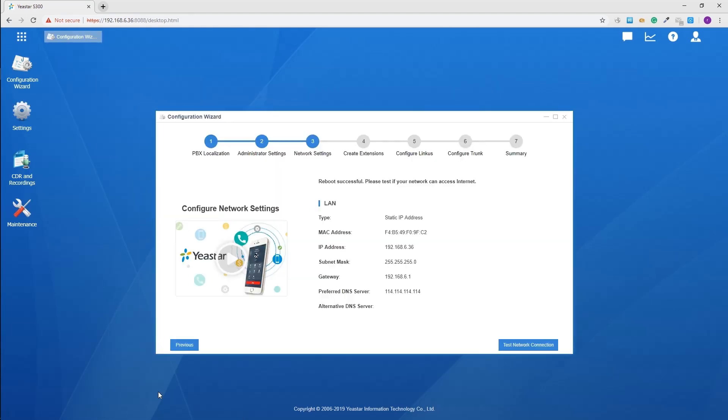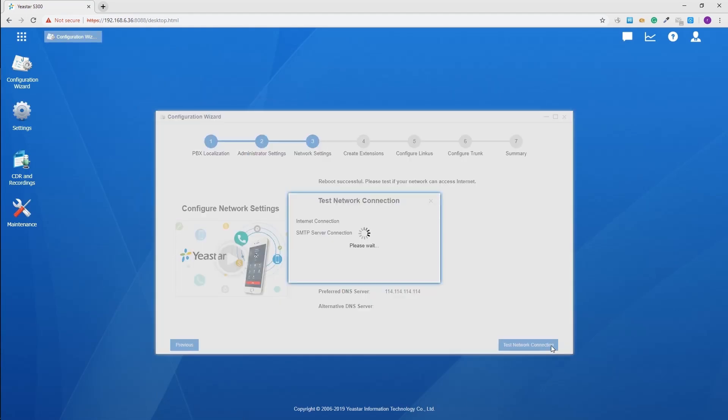Now test the network connection. It's working normally.